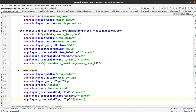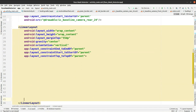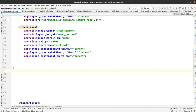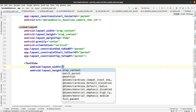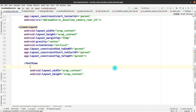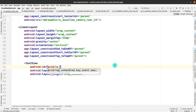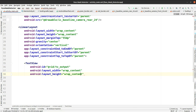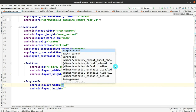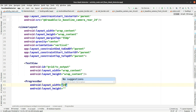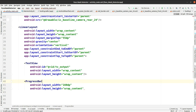Inside the LinearLayout, add a TextView. This TextView will show the message whether you are wearing a mask or not — it will show 'with mask' or 'without mask'. Give it the id tv_output. Then add a ProgressBar with width match_parent and height wrap_content, with the id pb_output.